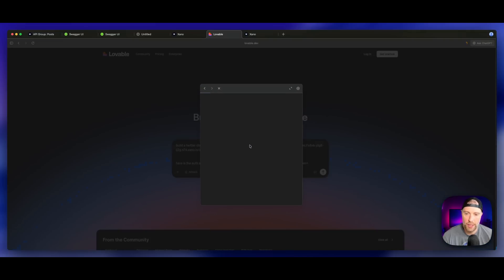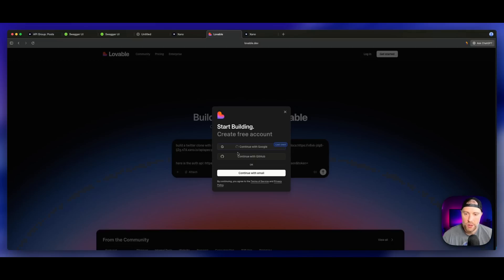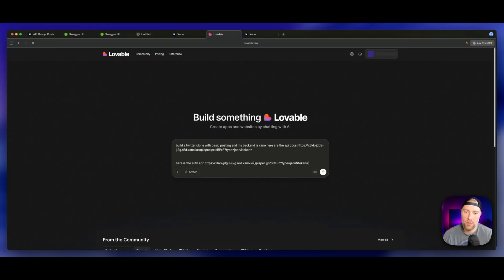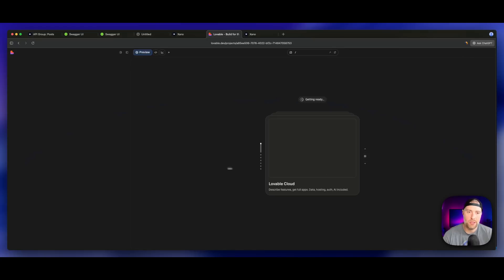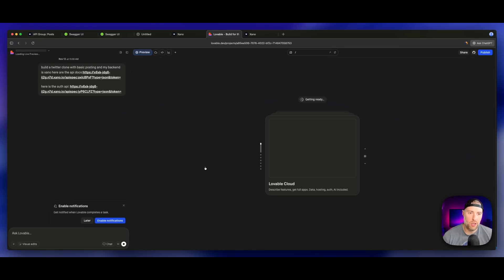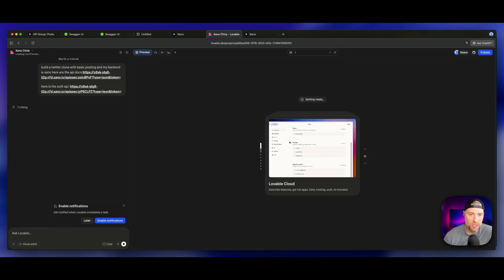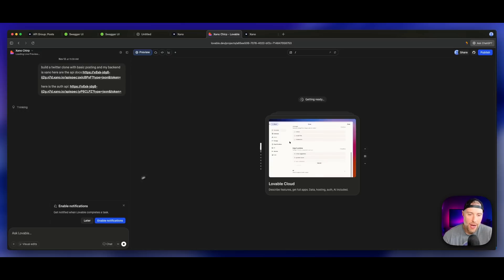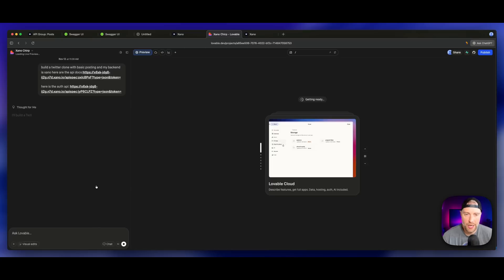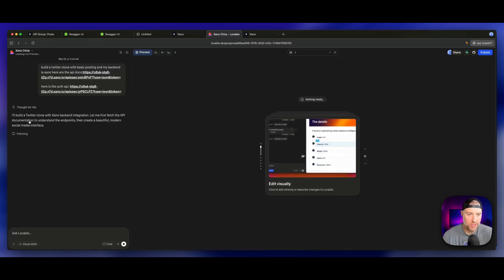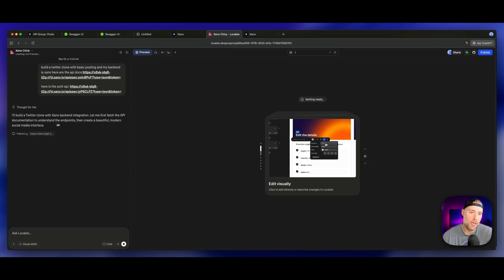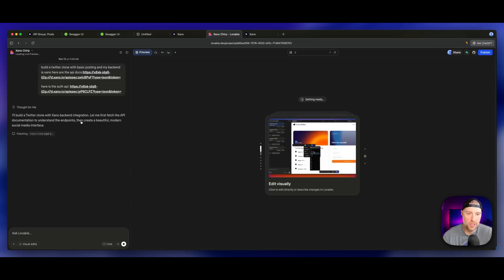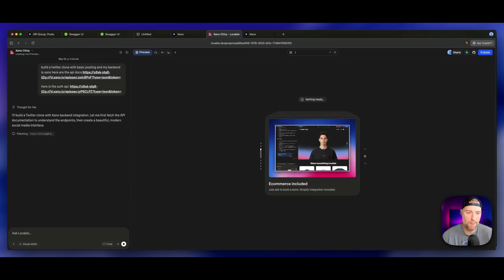We're going to go back to Xano, go to posts, go to Swagger documentation, and copy this link address from our API docs. We can just go ahead and hit submit. I've got to log in, so I'm going to log in here. What's going to happen here is as soon as I'm logged in, this is going to start building the app and it's going to reference our Xano docs for the back end. It can actually pull these URLs, pull the JSON documentation, and begin building our app. We can see here it's streaming in real time. Let me first check the API documentation, understand the endpoints and create a beautiful modern social media interface.